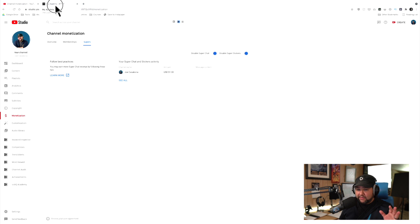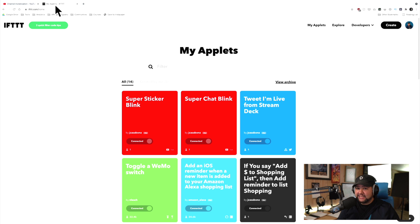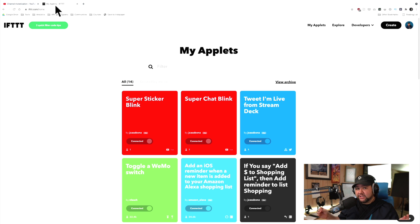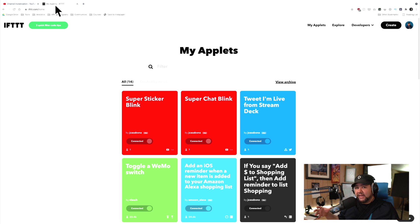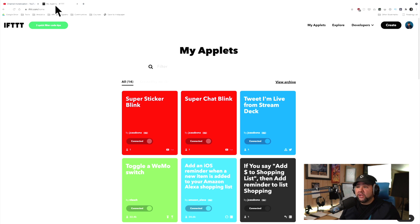If you want to make it a little more fun, you can use IFTTT — that's If This Then That — to do something when somebody offers a super chat or super sticker. For me, I've got smart lights, so when somebody offers a super chat or super sticker, my lights will blink. I'm going to show you how to build that right now.